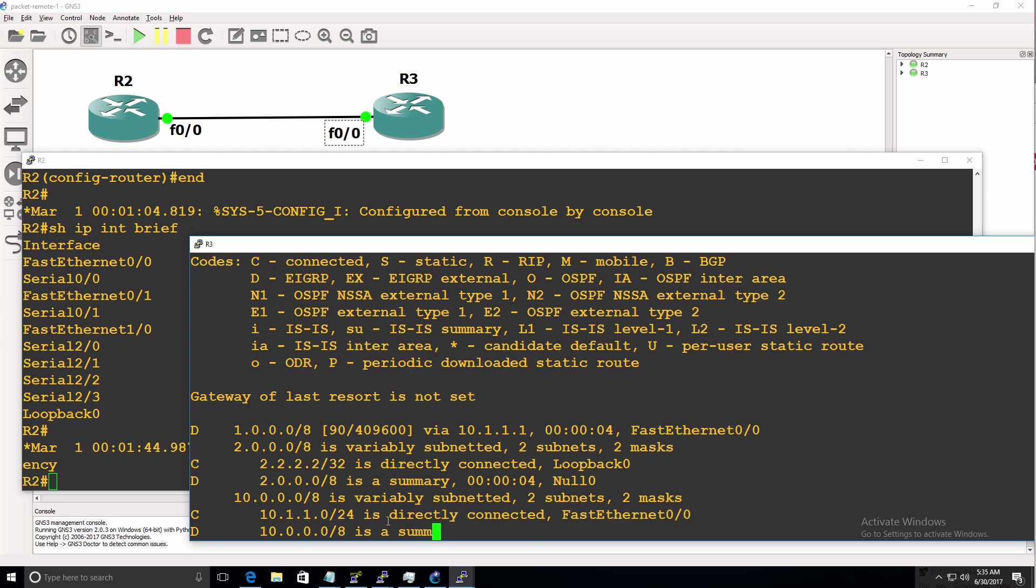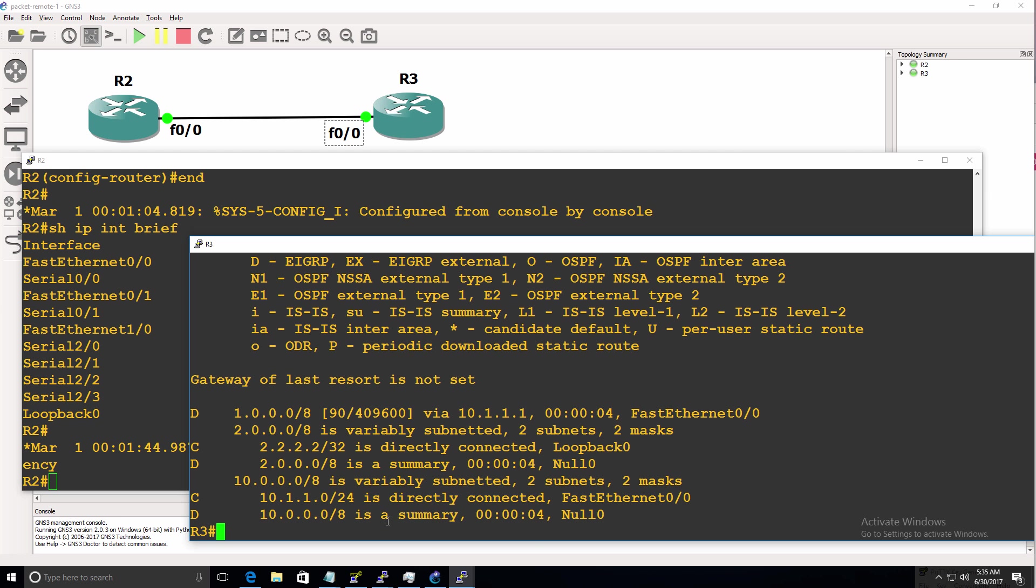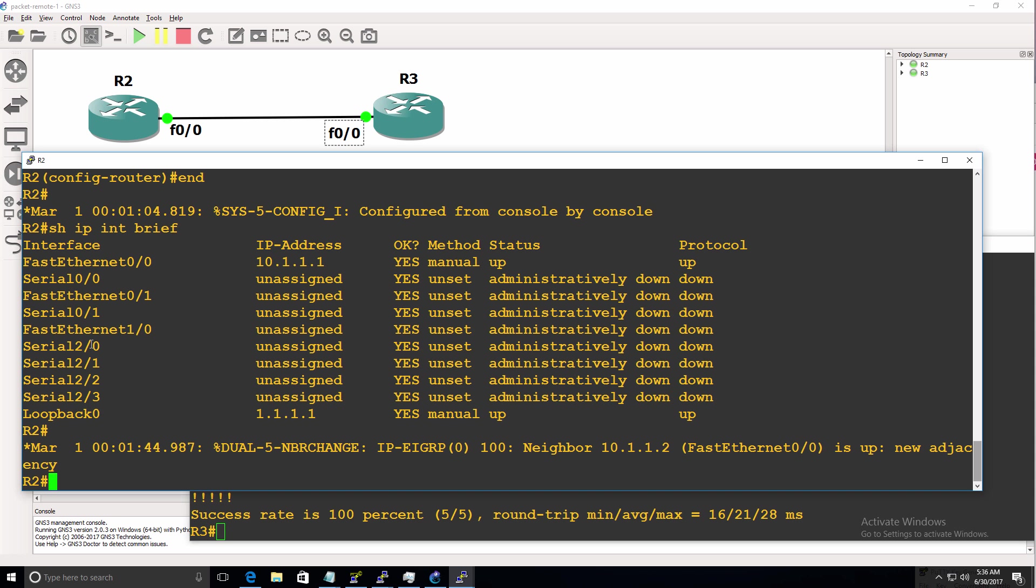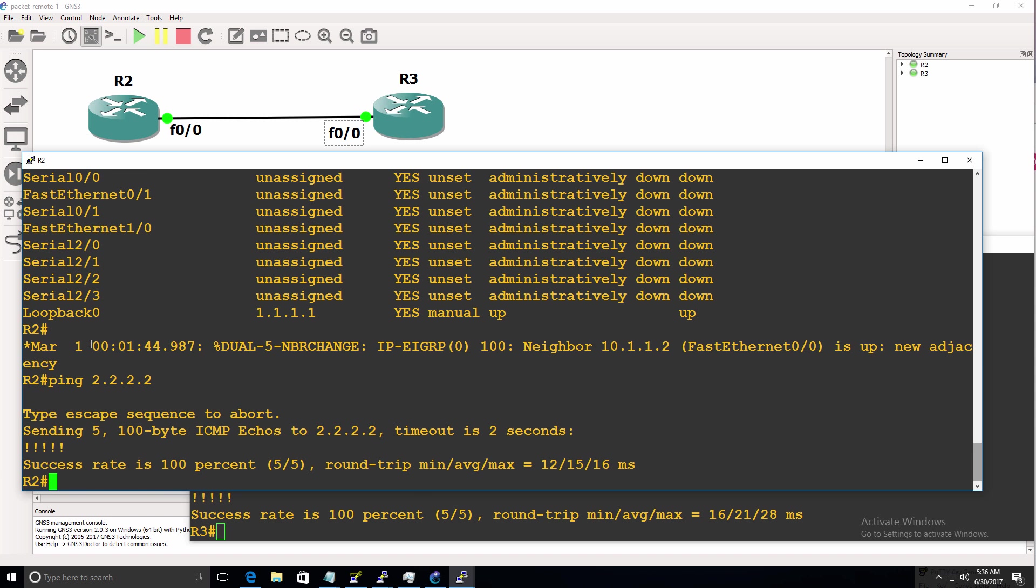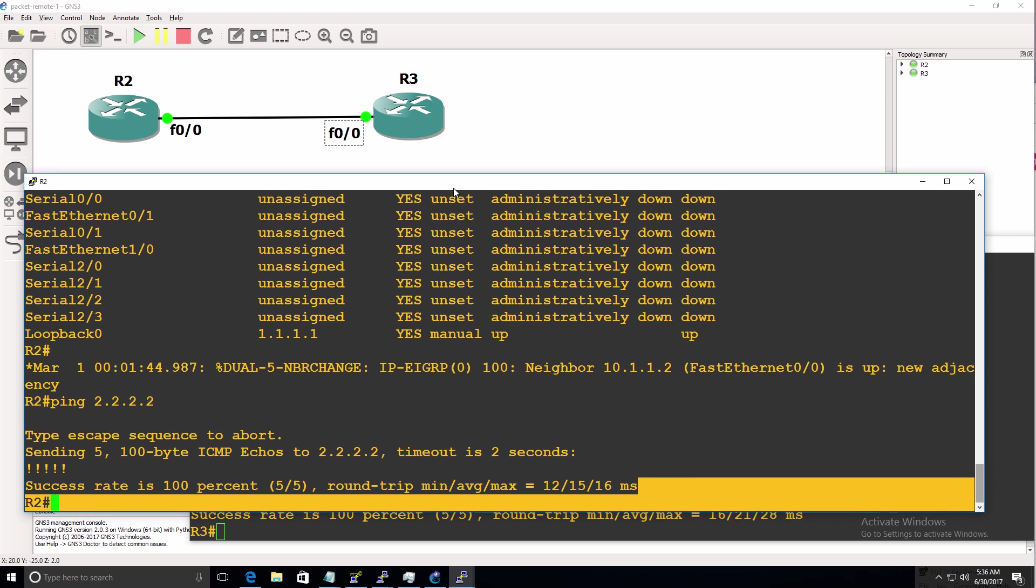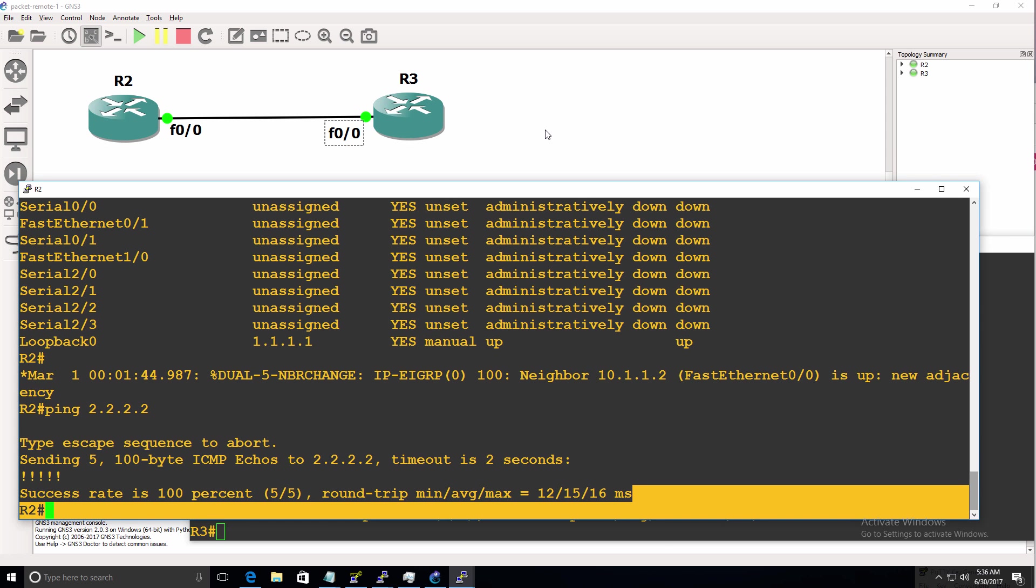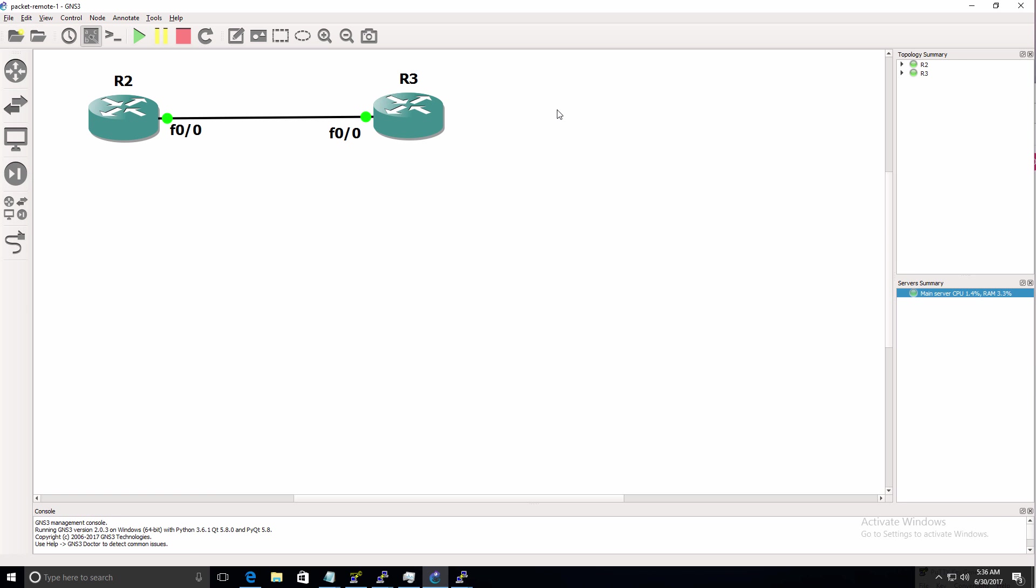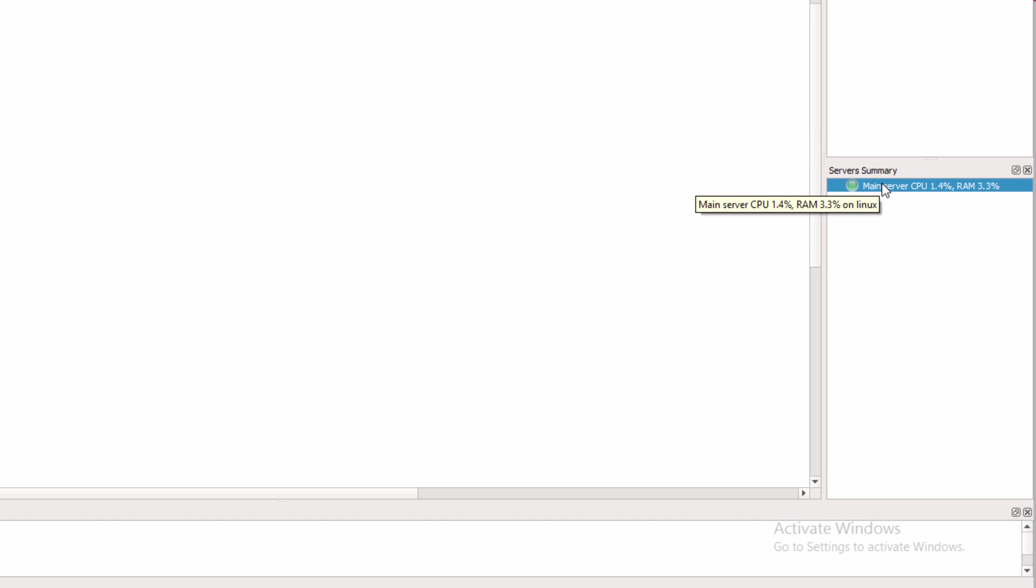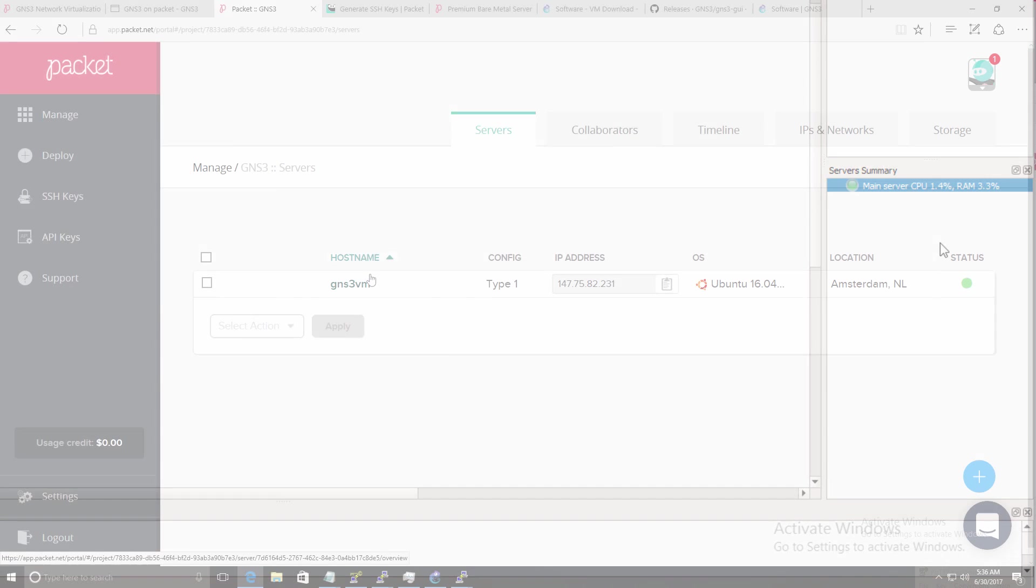So show IP route shows us that router three is learnt. The IP address of the loopback of router two. And router three can ping the loopback of router two. And by the same token, router two can ping the loopback of router three. Now you may want to change the names of the routers. So you have router one and router two as an example. Rather than router two and router three. But you can continue using all the basic functionality of GNS3 here. The big change here is that everything is running on the packet.net server.